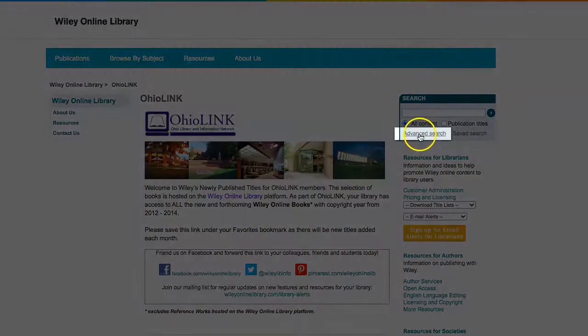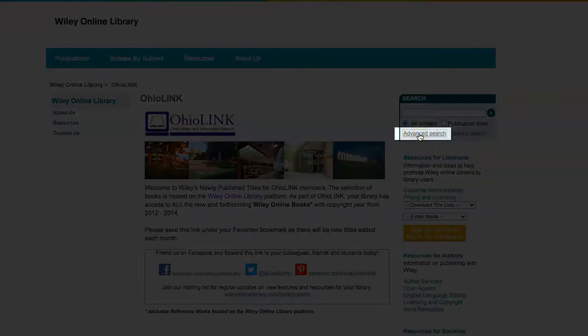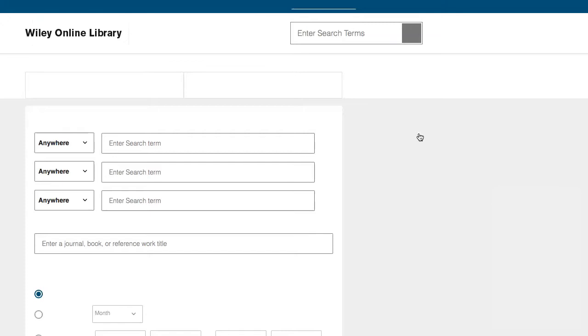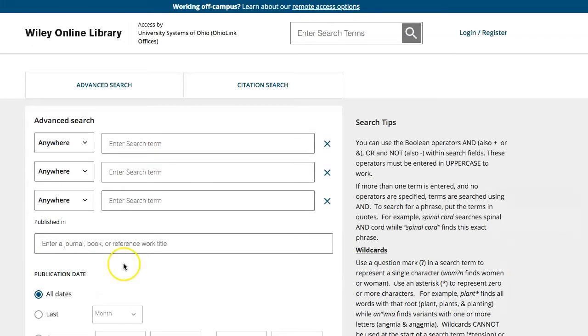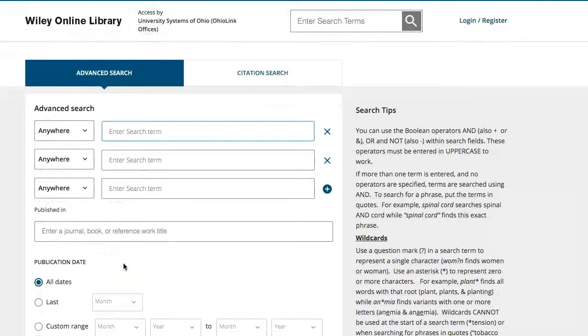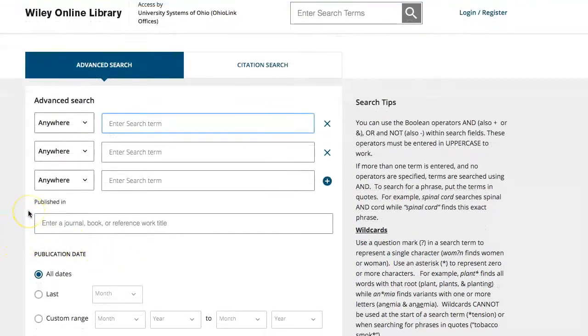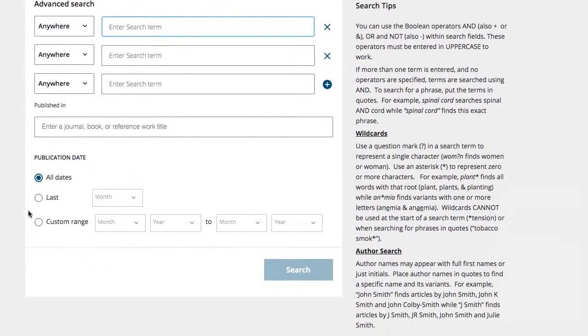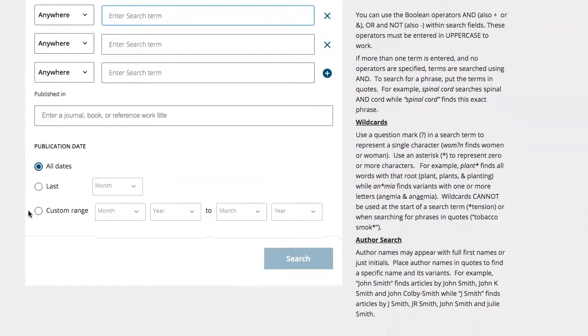We will select Advanced Search to give us some more control over our desired search. The Advanced Search allows you to limit by publication or period of time, however we are going to focus on keywords for our search.